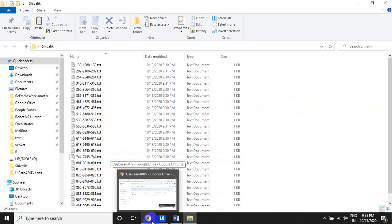The robot has to read each and every text file. Each file contains three pieces of information: the first is watts, and the second is RPM.